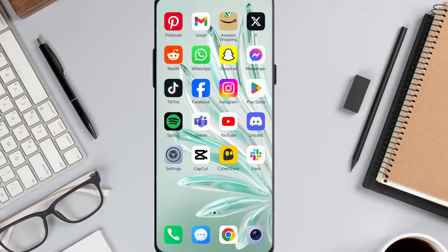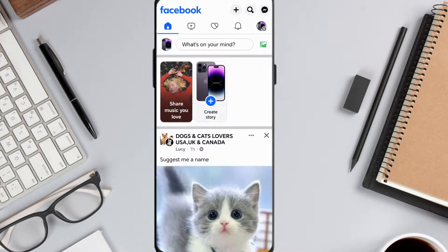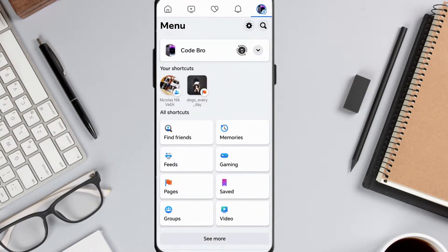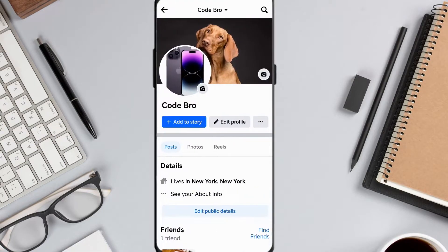Start by opening the Facebook app. Tap the menu icon, which looks like three horizontal lines in the top right corner. Now, tap your profile icon.